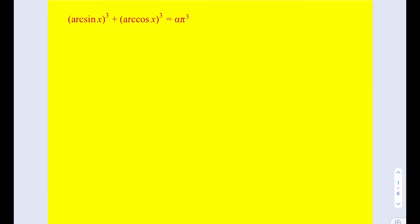Hello everyone. In this video we're going to be solving an equation with inverse trigonometric functions. For those of you who are not familiar with arc sine and arc cosine, they just mean inverse sine and inverse cosine. If you wanted to try this problem yourself first, this is a good point to pause the video and then you can go ahead and check out the solution.